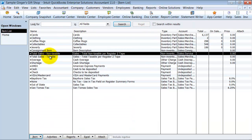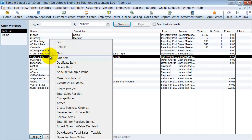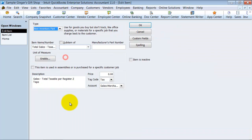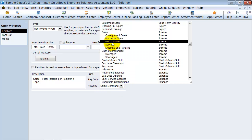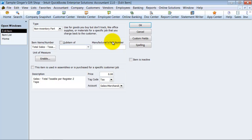Then you have total sales taxable. It's marked as tax and it goes to sales merchandise.